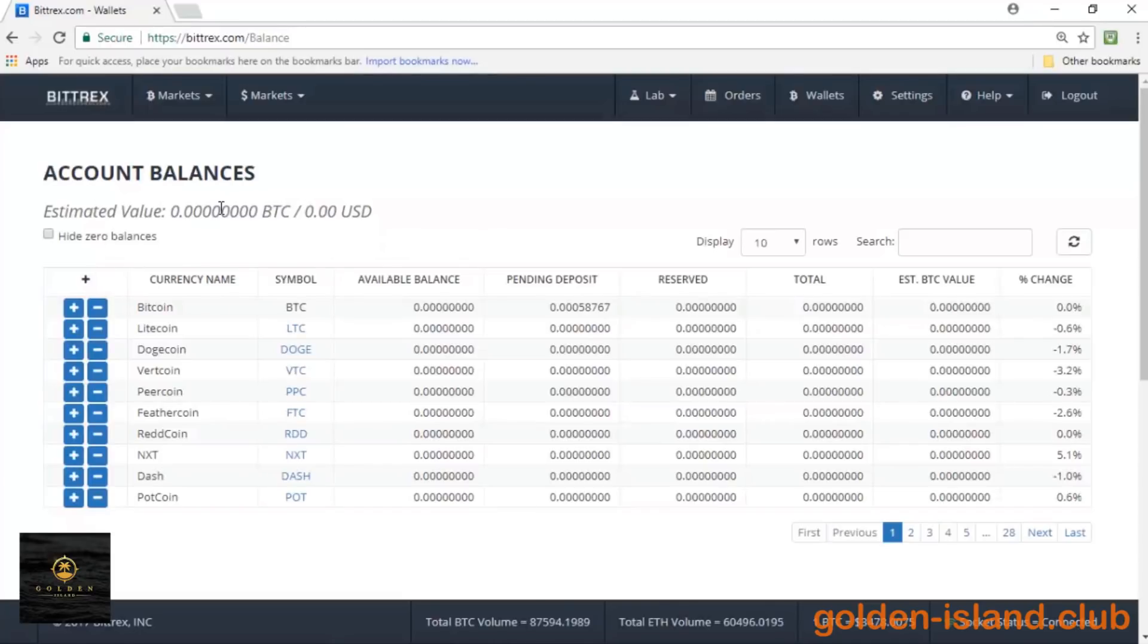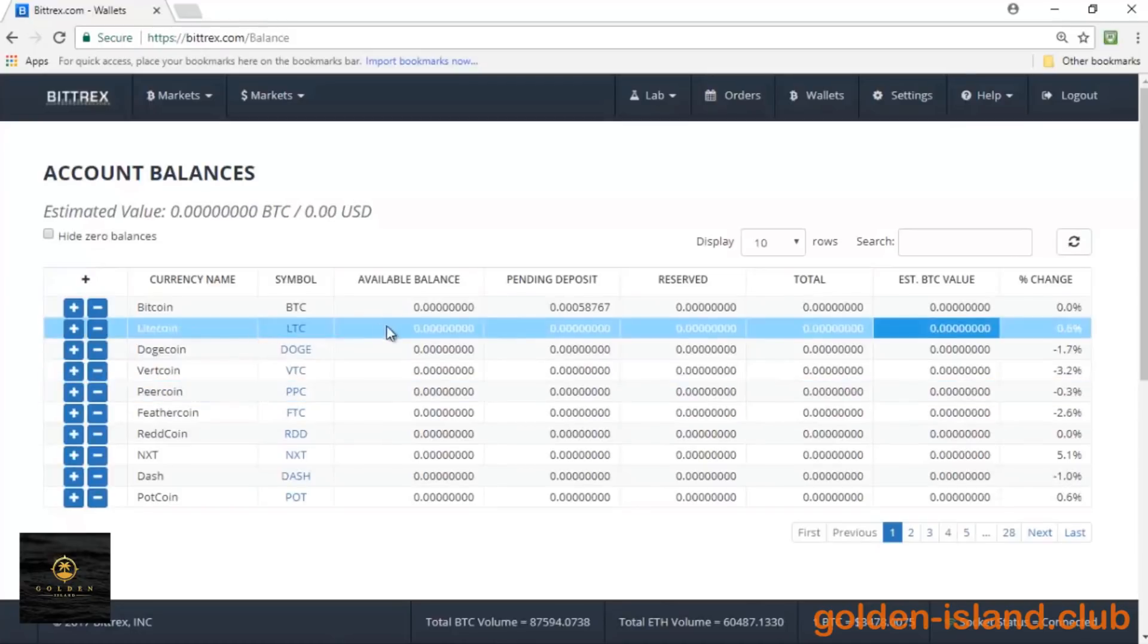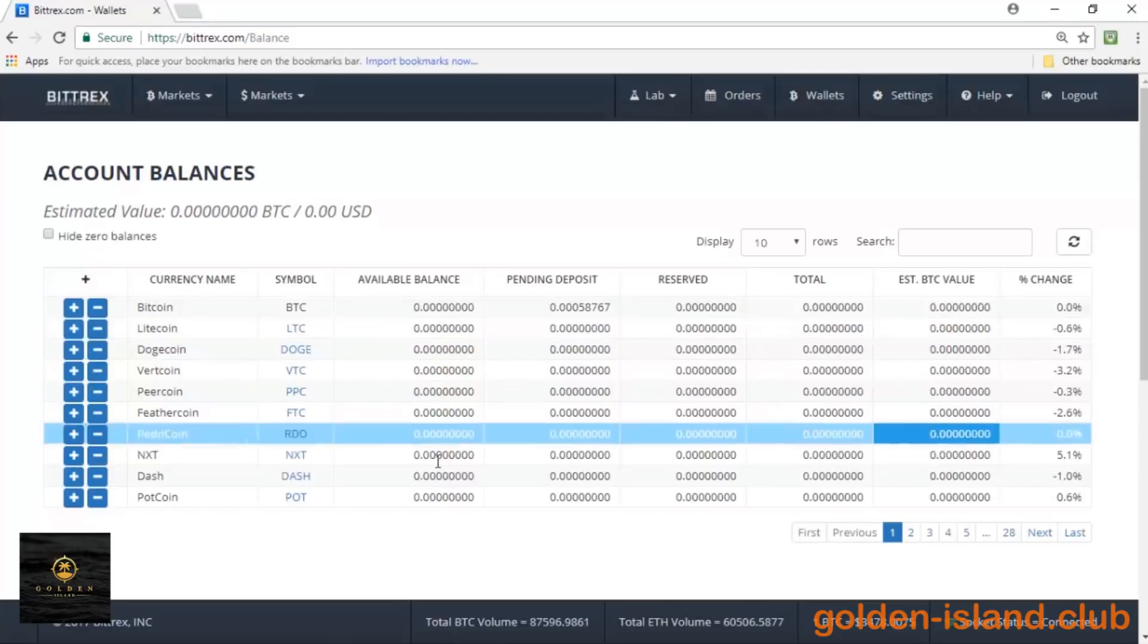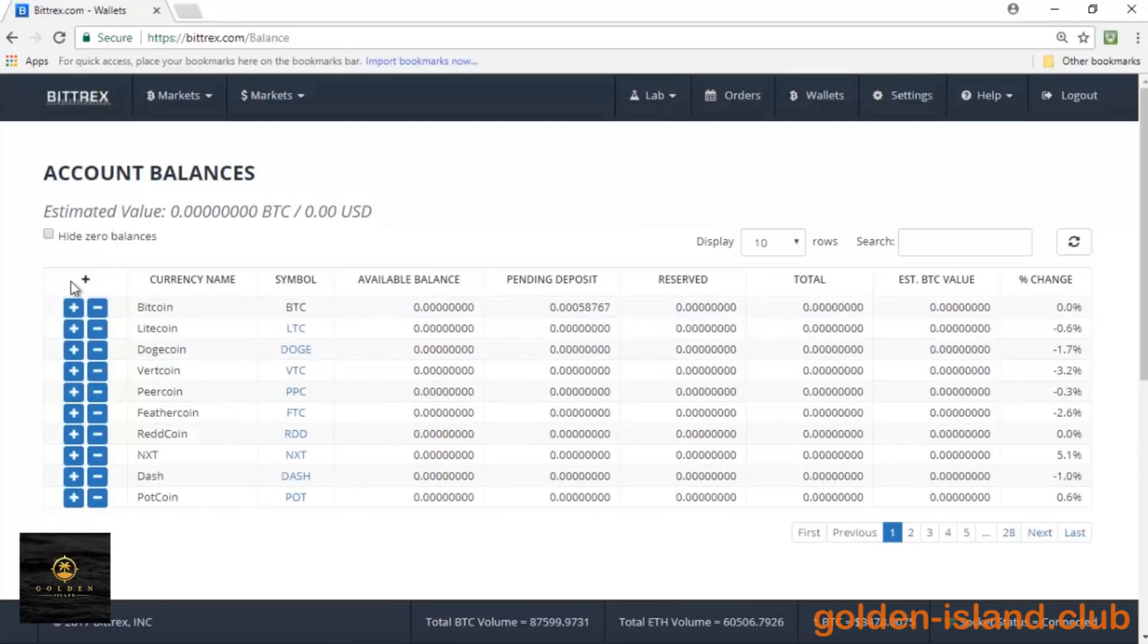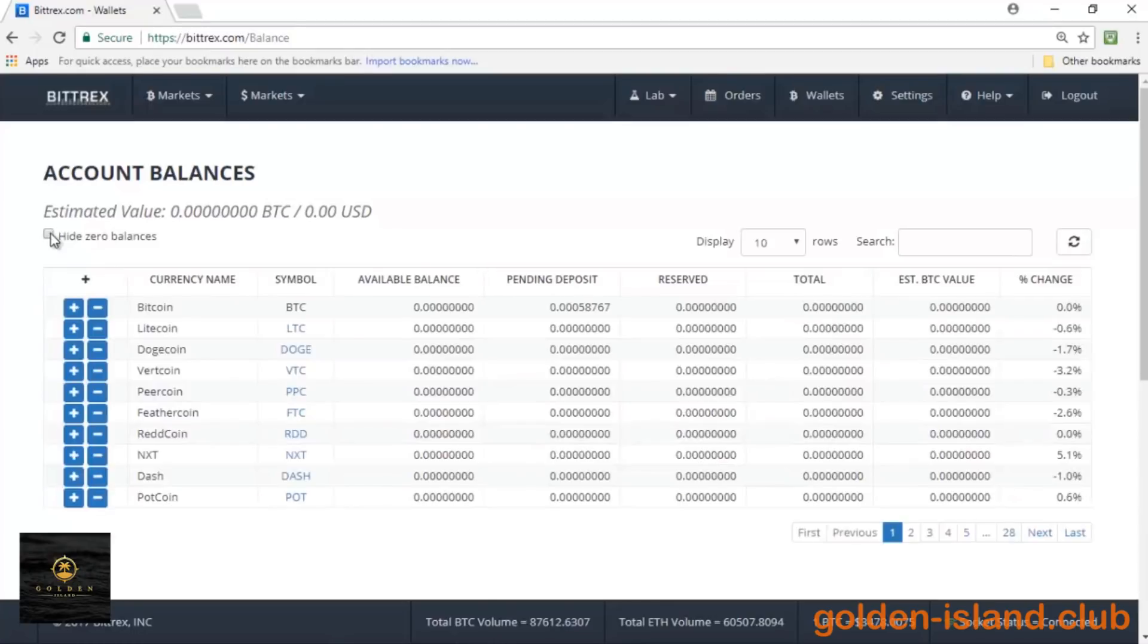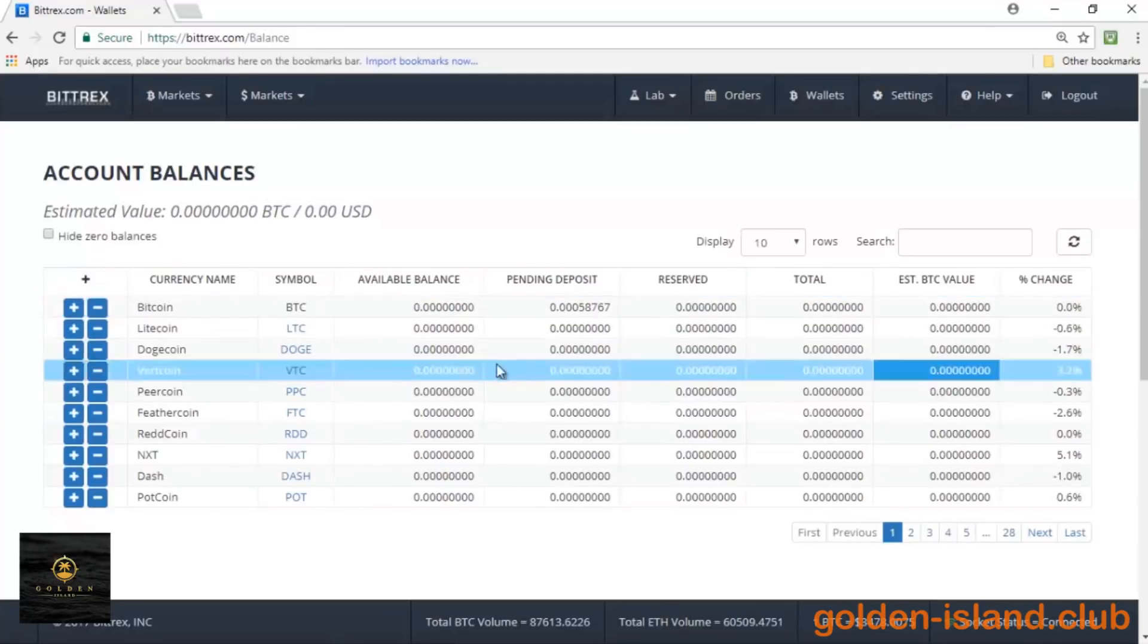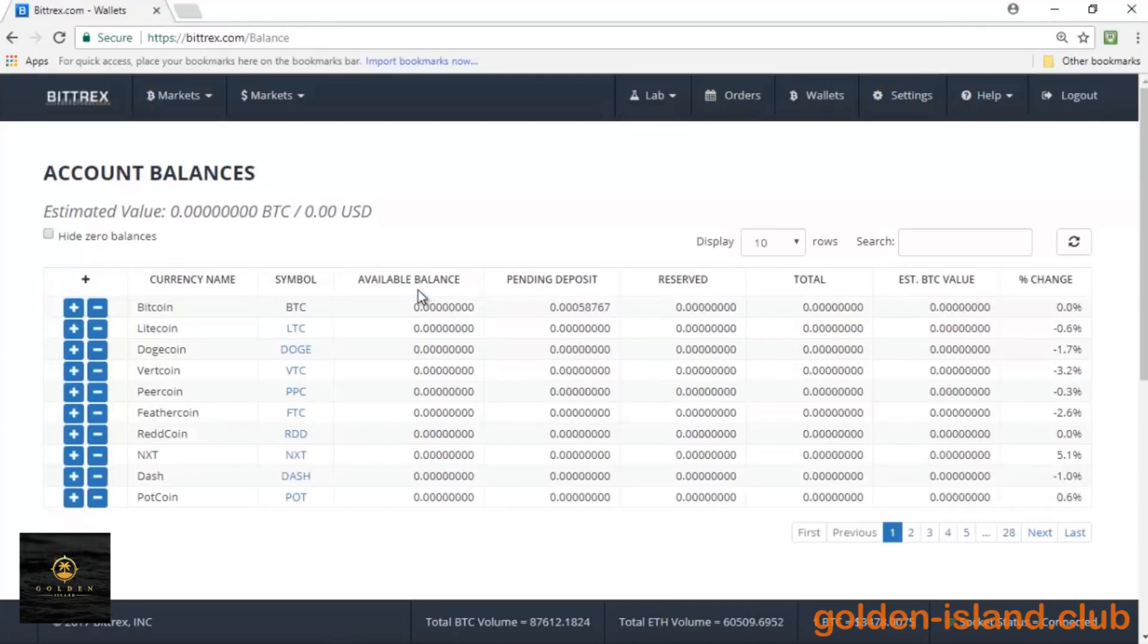And they also have hide zero balances, and what this option does is it hides any coins that I don't own, right? So zero balance coins. I have zero balances for just about all of these because this is a test account. And so if I click that, it's only going to show me the coins that I have available balances for. So even that Bitcoin that I have that pending deposit for, it's still not going to show it because it's a zero available balance. So it's going to show only the coins that I have available balances for.